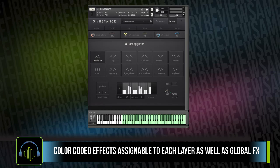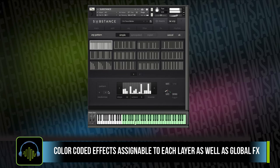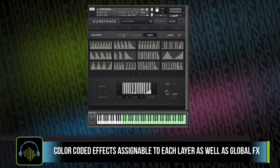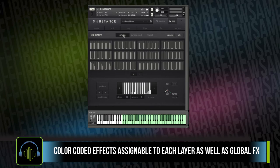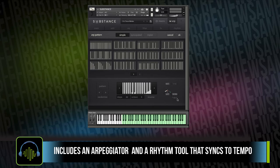The library comes with an ARP and a rhythm tool, including pattern presets, randomization, reverse, and lots of customization.